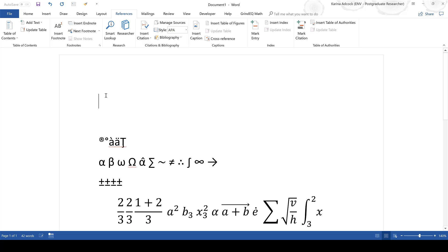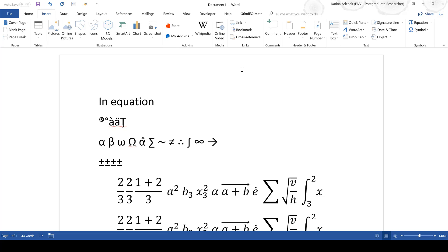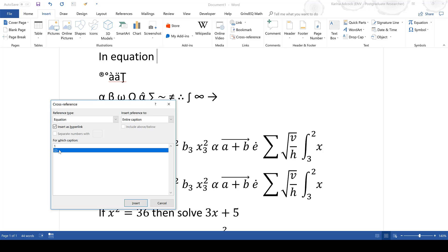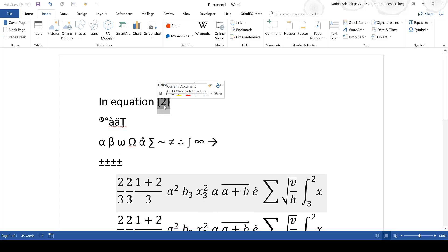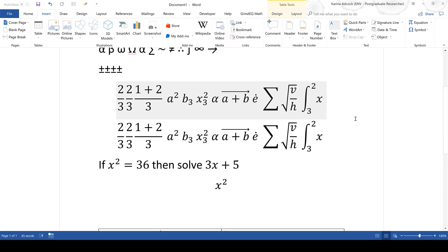You can also add a cross-reference: type "in equation" then go to Insert, Cross-reference, change the reference type to Equation, select Equation 2, click Insert, and close. Now the reference "equation 2" appears in the text and the number will automatically update if you add more equations. Pressing Ctrl and clicking on the reference will automatically take you to equation 2 in the document. That covers how to write symbols and equations in Microsoft Word.